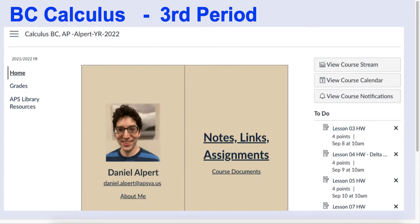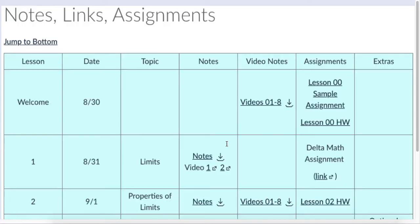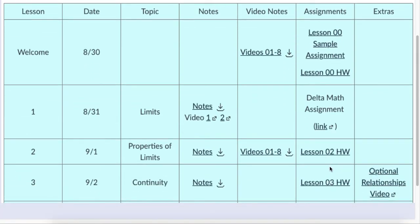Everything comes through this one link. Under Course Documents you can find a syllabus, a digital copy of the textbook, and later in the year there'll be review materials. But the daily place to go is Notes, Links, and Assignments. That is a calendar which I update after every class, with every assignment listed. These links will take you to the Canvas assignment where everything gets submitted. Worksheets or anything like that are all linked within the assignment.